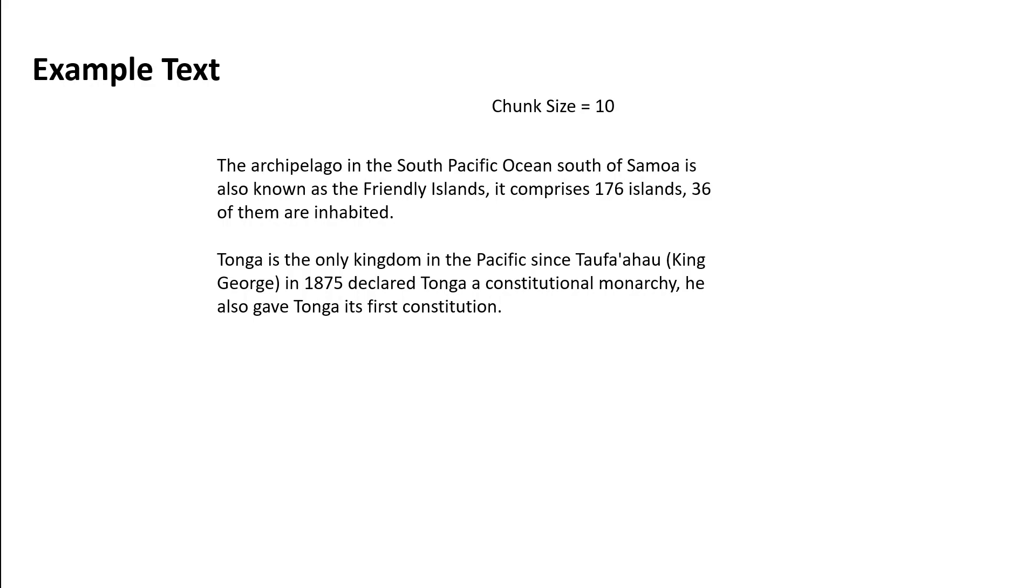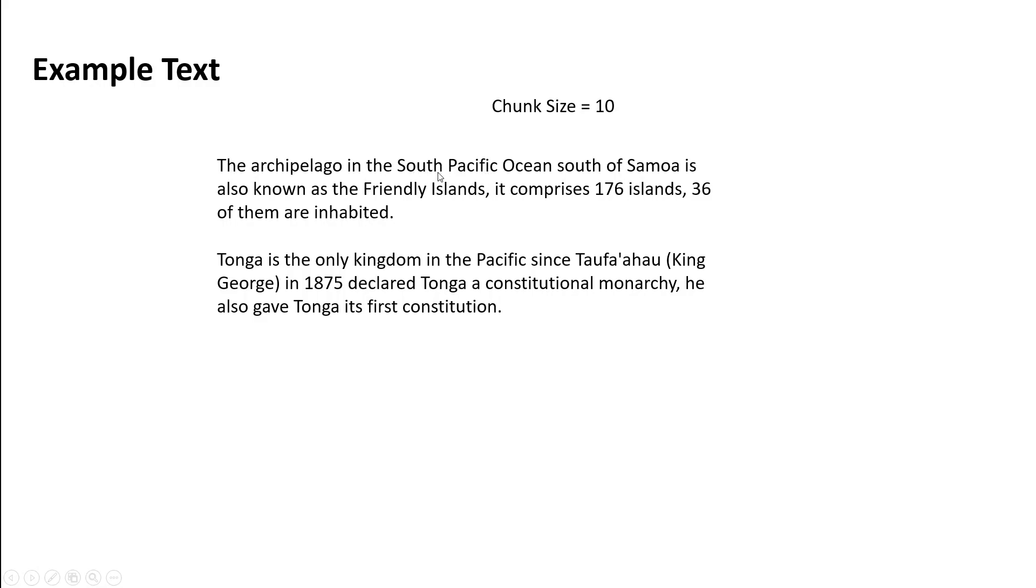Let me say it in another words. So in this example, we have chunk size 10. So model has started from the top left reading this paragraph. Let's say until south starting from this archipelago and until south there are 10 characters. So this will make up of one chunk.